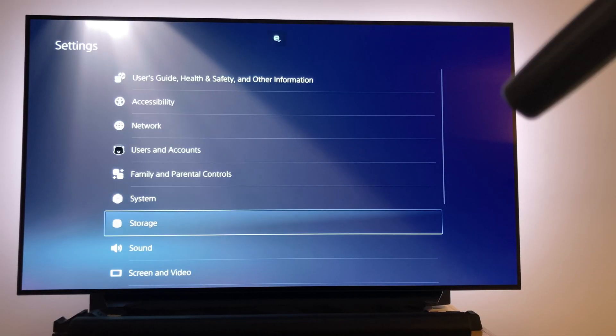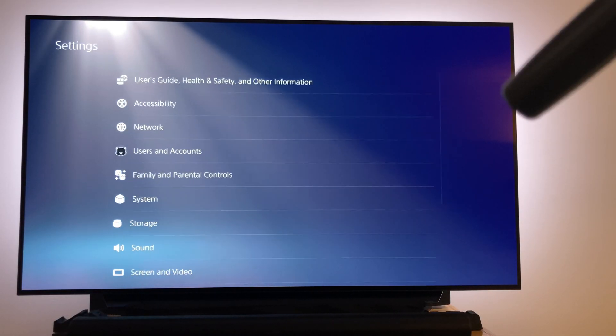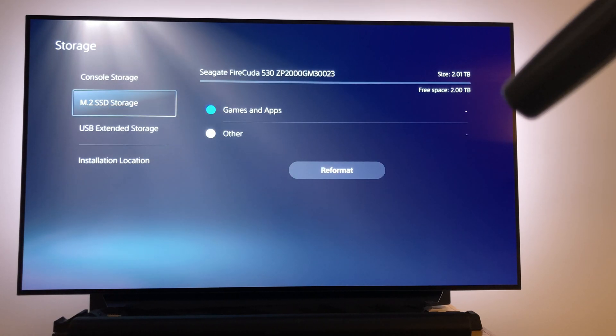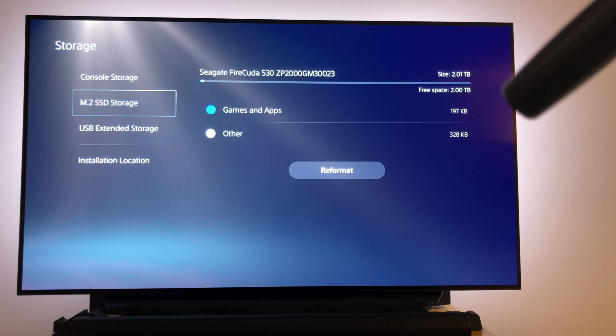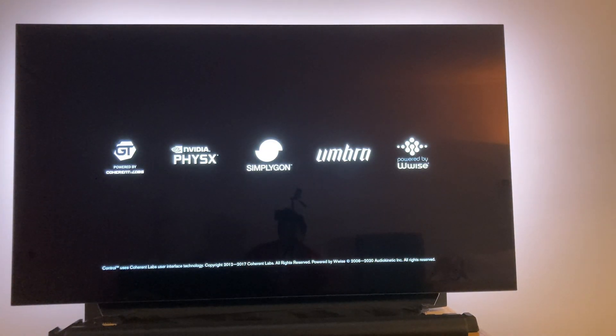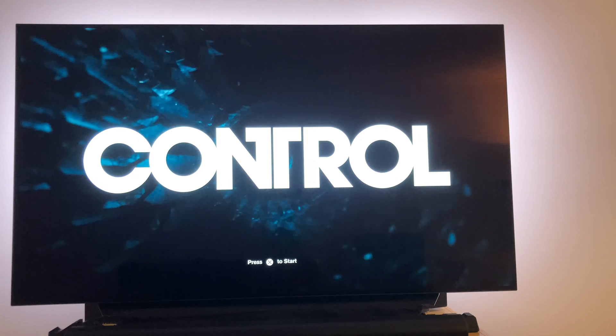Going to the settings menu and selecting storage, we can now see we have SSD listed as M.2 SSD storage as an option for storing and playing games now. Here is the game being played off the SSD. As you can see, there are no degradations in performance at all in terms of loading screens and playing.